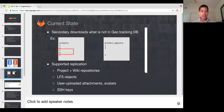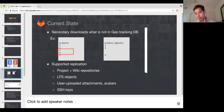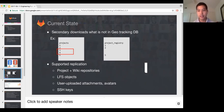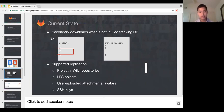On the left, the secondary has a list of the projects it should have. And on the right, it has a project registry that indicates the ones it actually downloaded. So if it notices that it missed project three and four, it'll go off and try to clone that. We put a lot of effort into improving that over 9.0 and 9.1 and 9.2. We replicate the projects and project wiki repositories, LFS objects we copy over HTTPS, attachments, and things like SSH keys we also propagate.